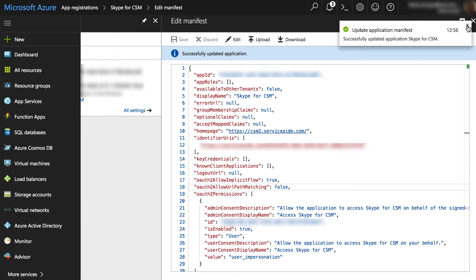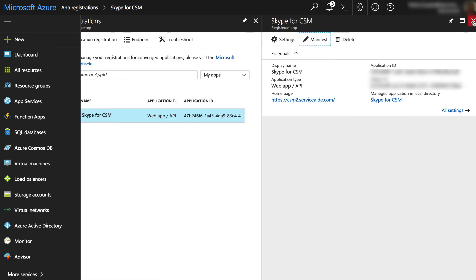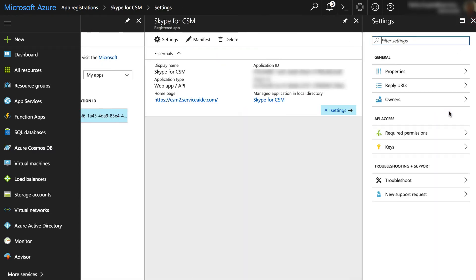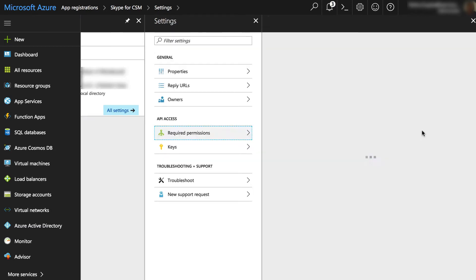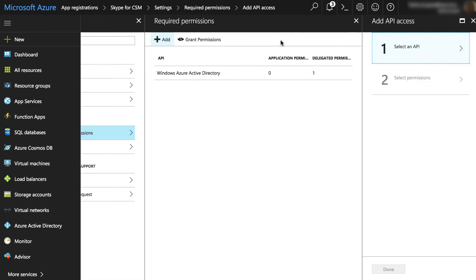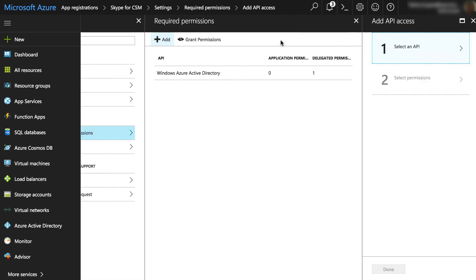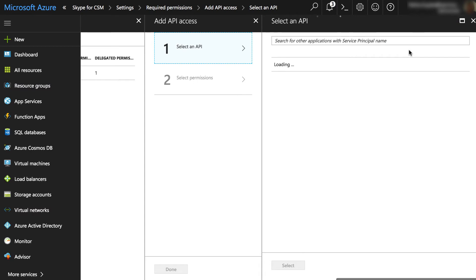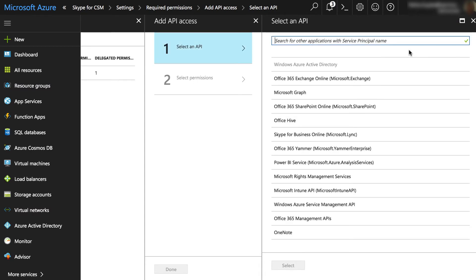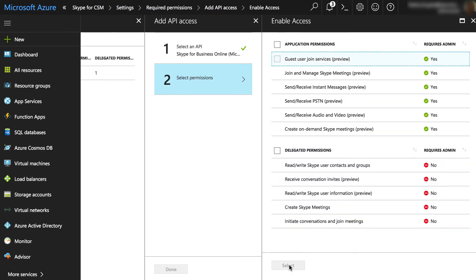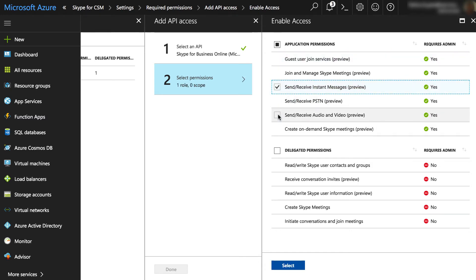Now to set the permissions, go to all settings, required permissions tab. Select the Add button on the top. Under Select an API, choose Skype for Business Online and click on Select. Set the permissions to allow CSM to send and receive instant messages.